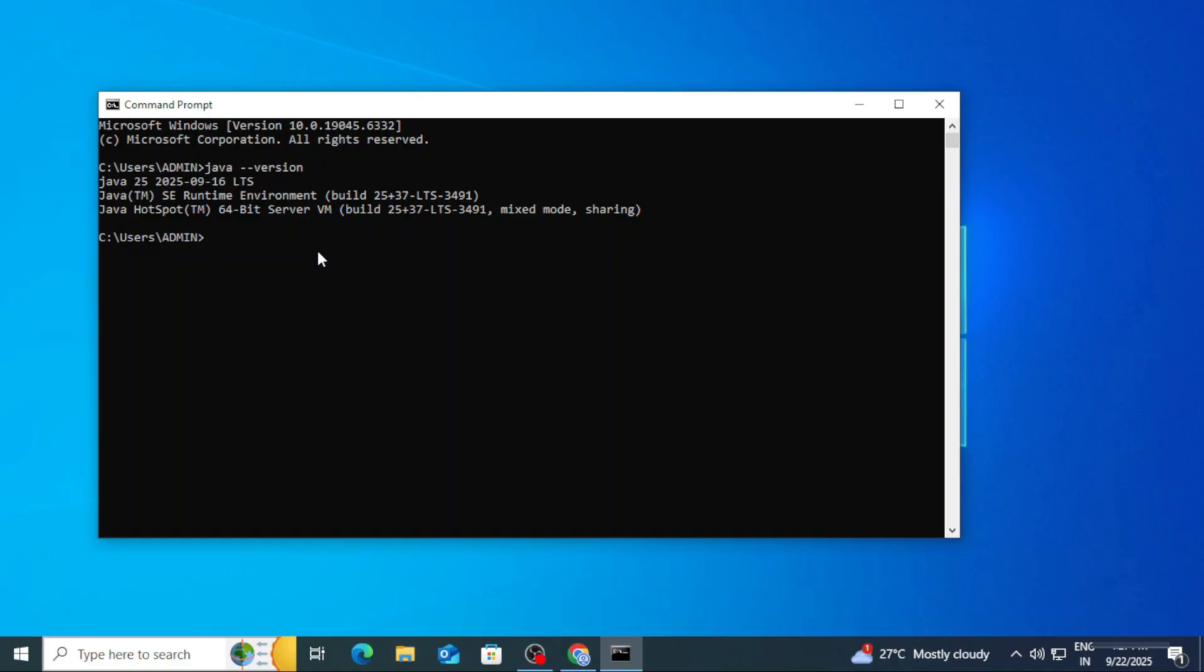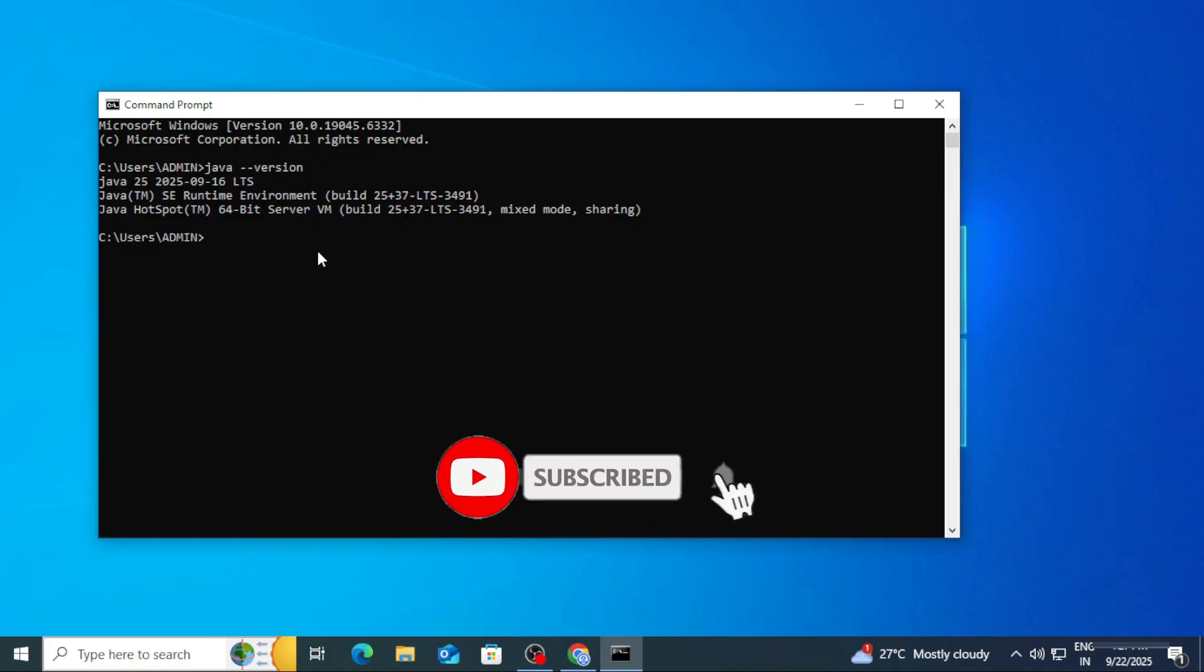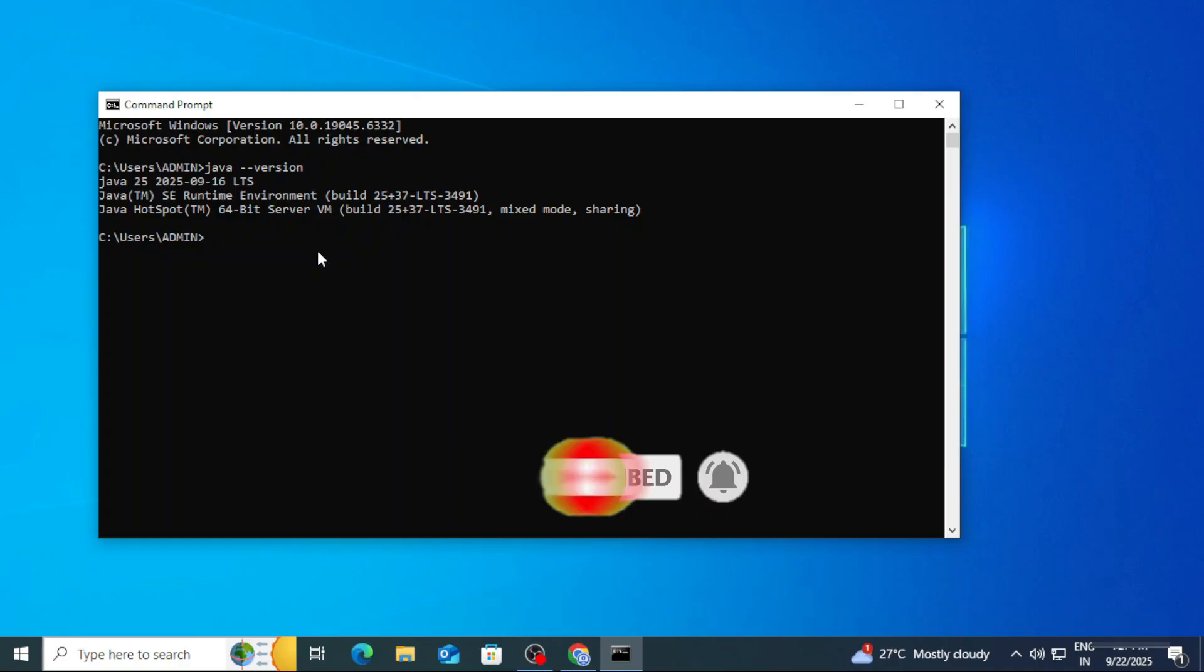I have another channel also, Code with Sunita, where I teach coding in Hindi. Certainly you can join if you are interested in learning coding in Hindi. Please subscribe to that channel also. And if you are new to this channel, please subscribe to this channel and don't forget to hit on bell icon to receive notifications. Thank you for watching this video. I'll see you in my next video. Till that, bye bye, take care, keep watching and keep learning.